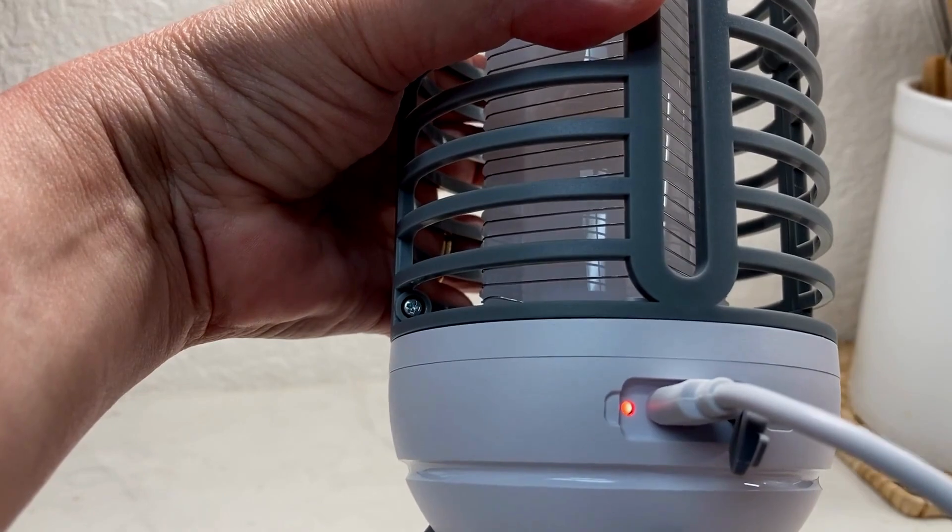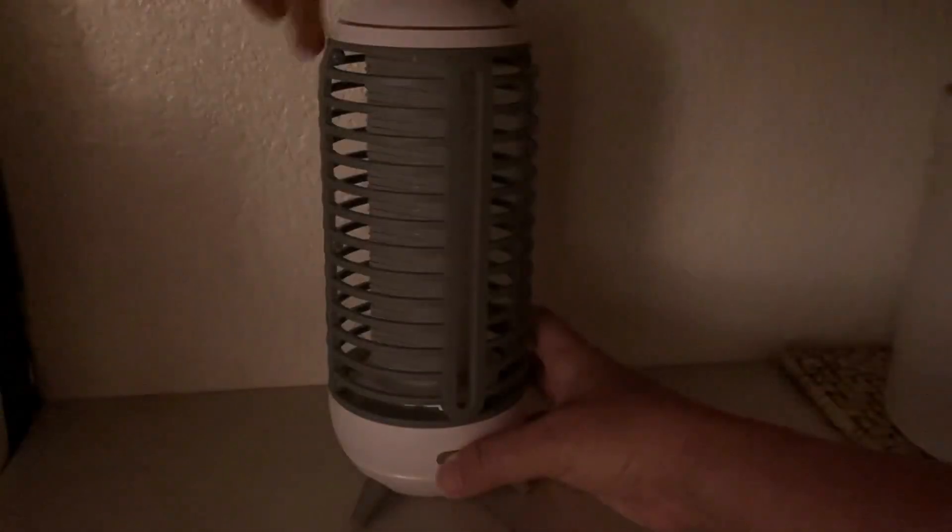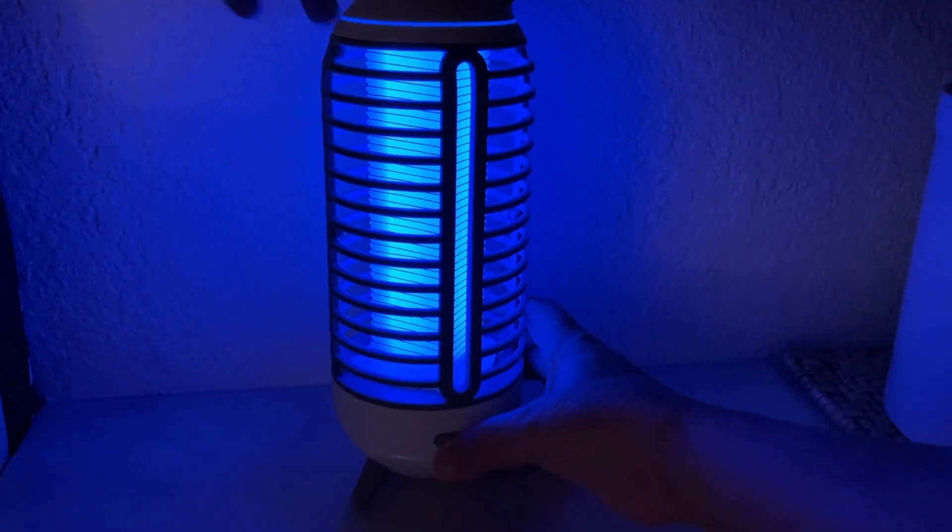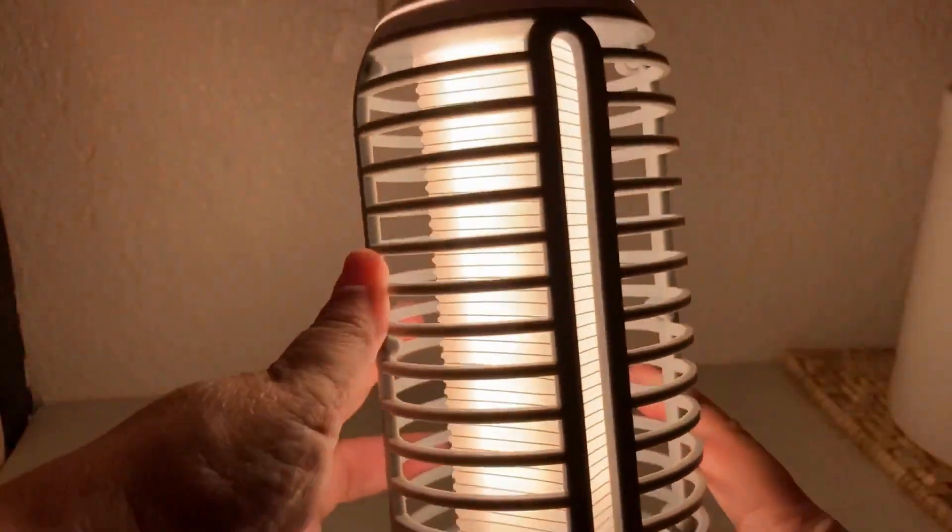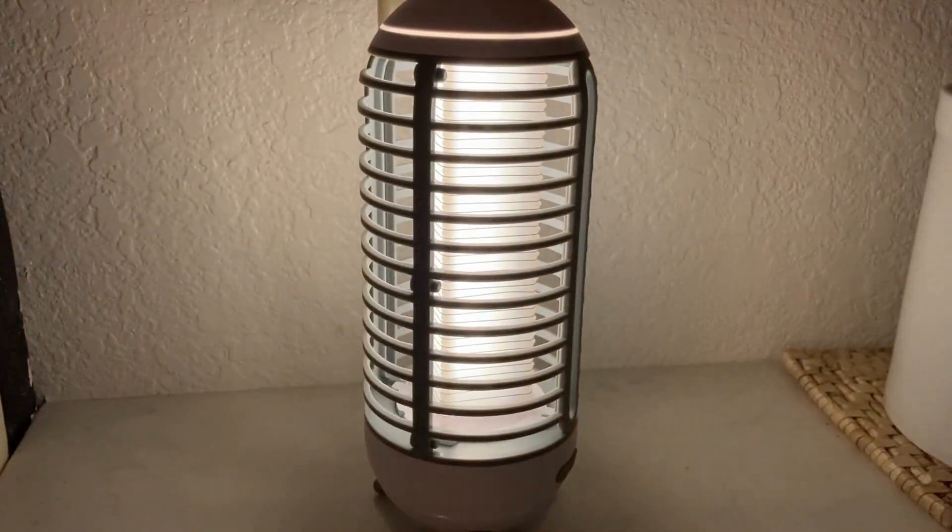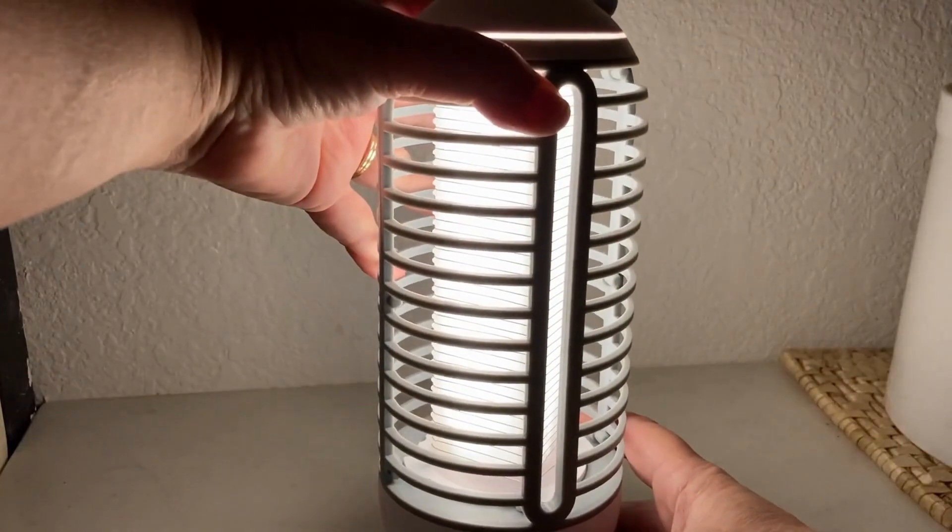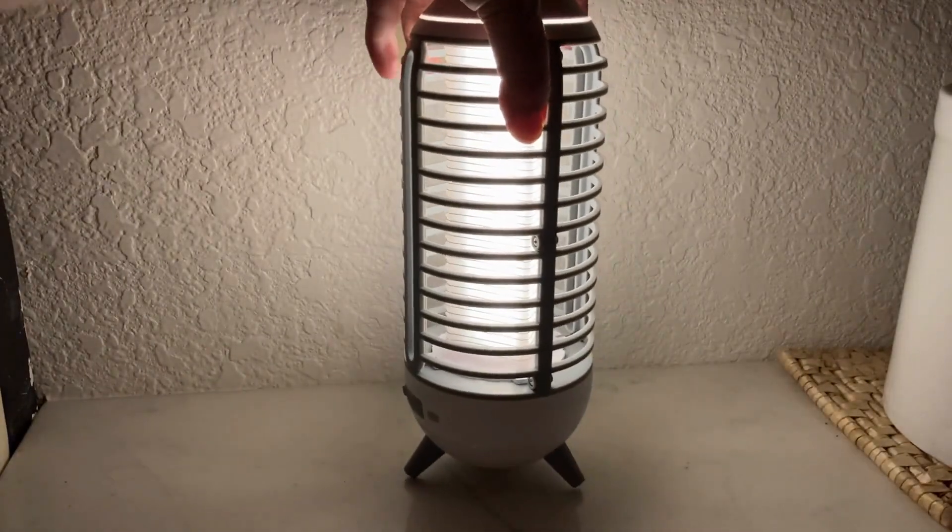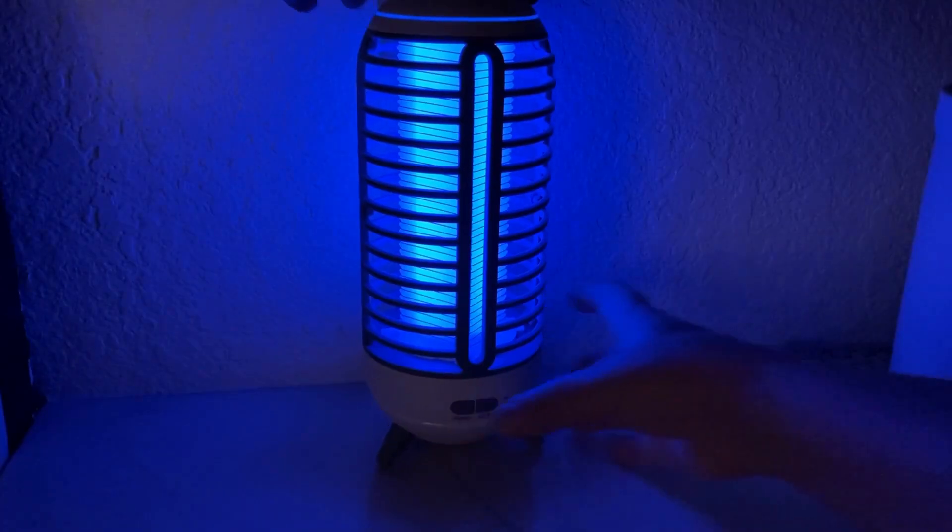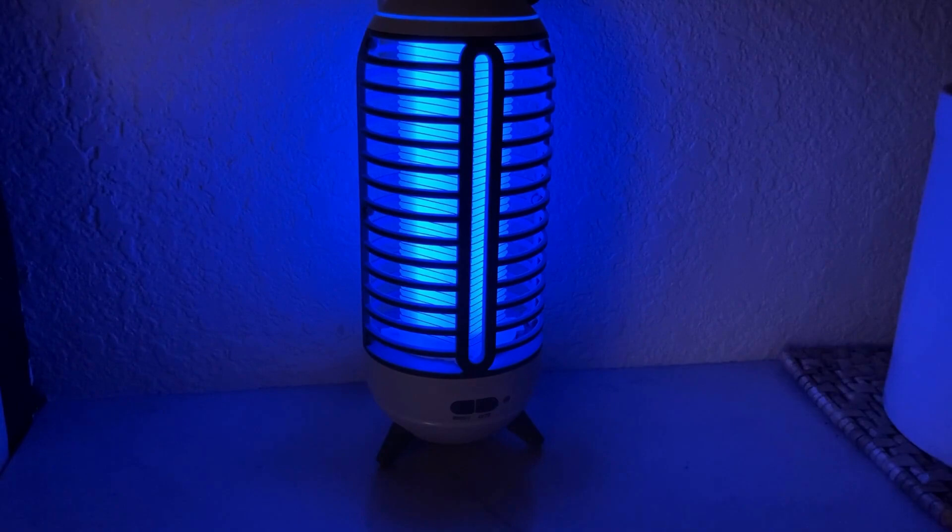It has a USB-C port for charging and an auto button. If you turn that on, it will automatically turn on as it gets dark in the evening and turn off during the daytime when it's bright outside.